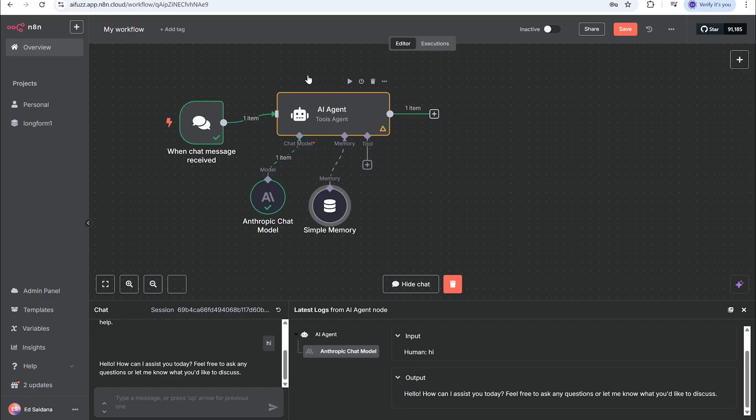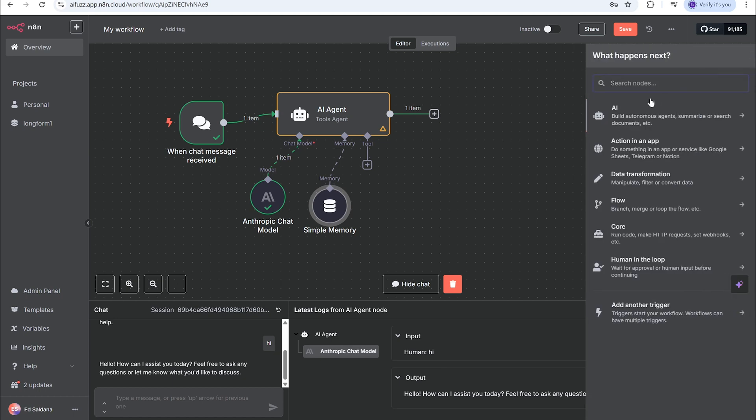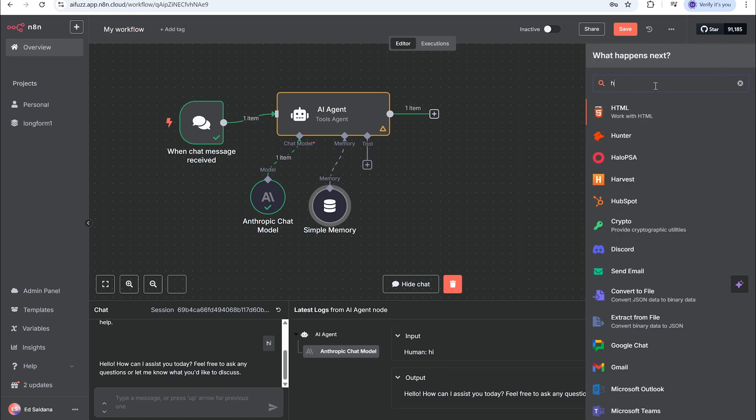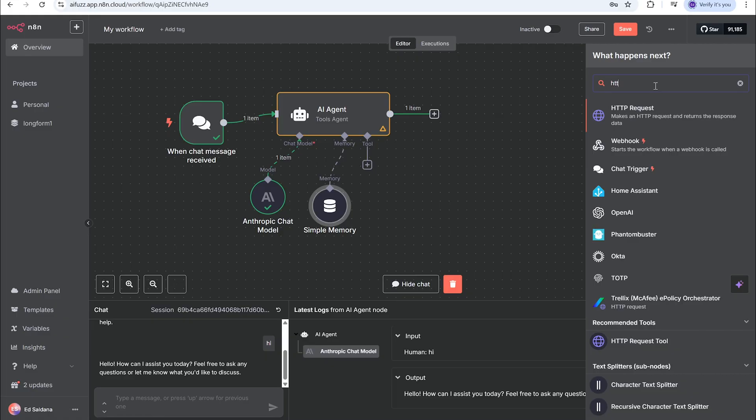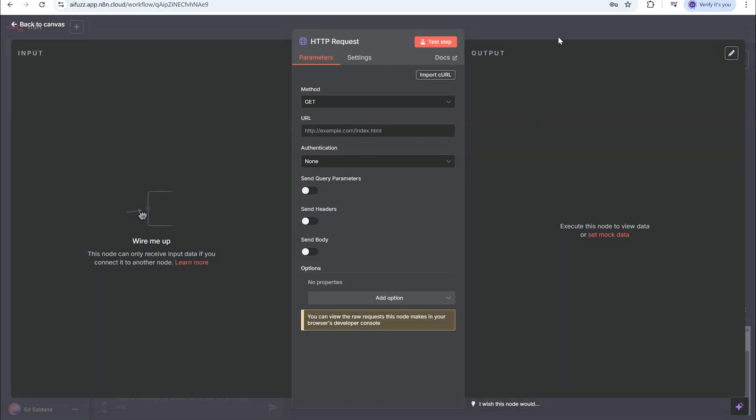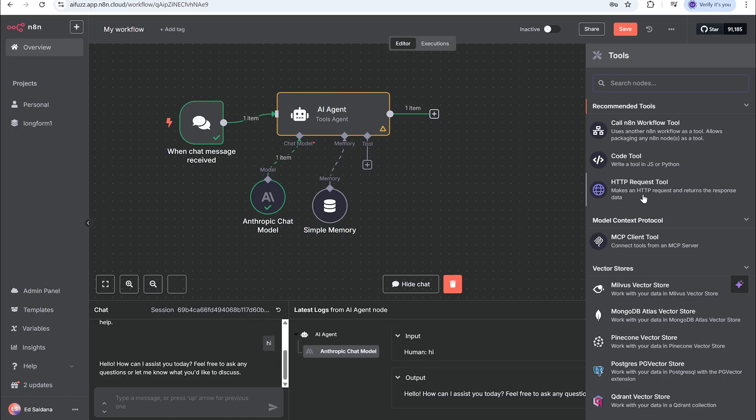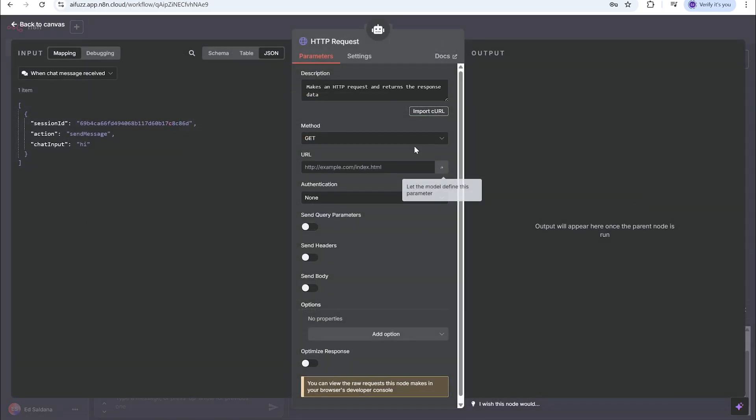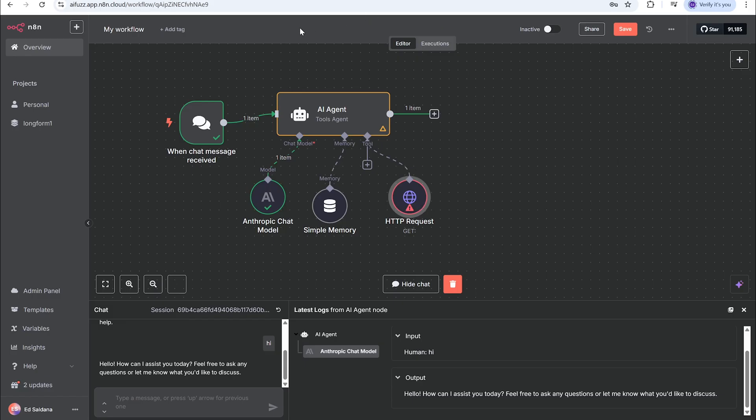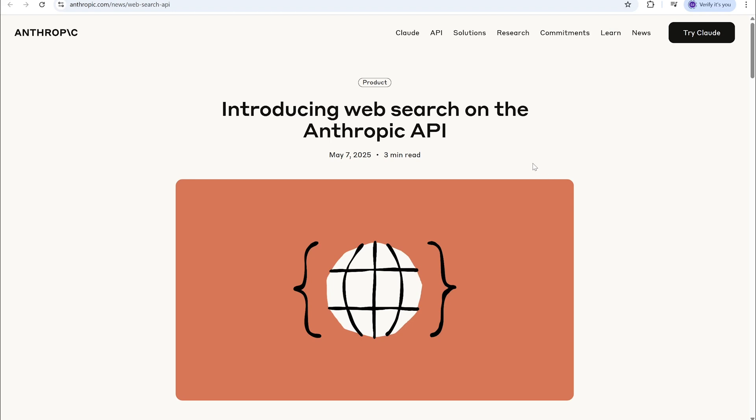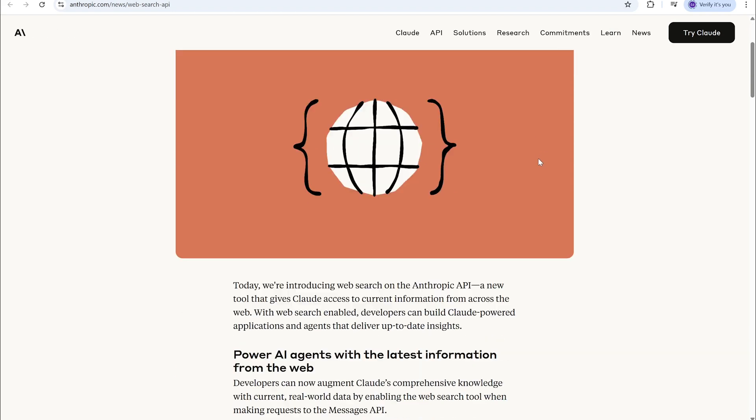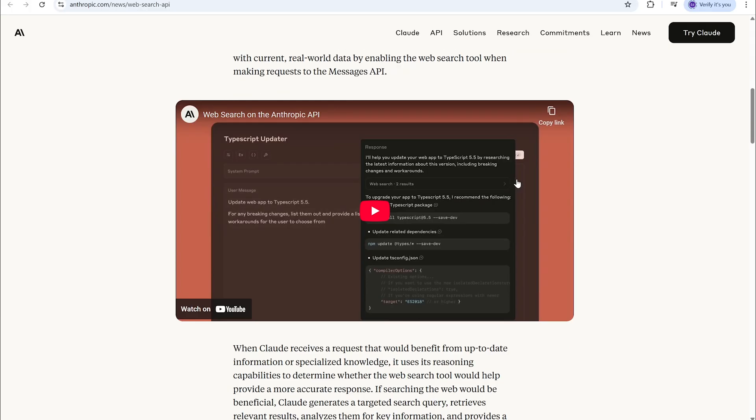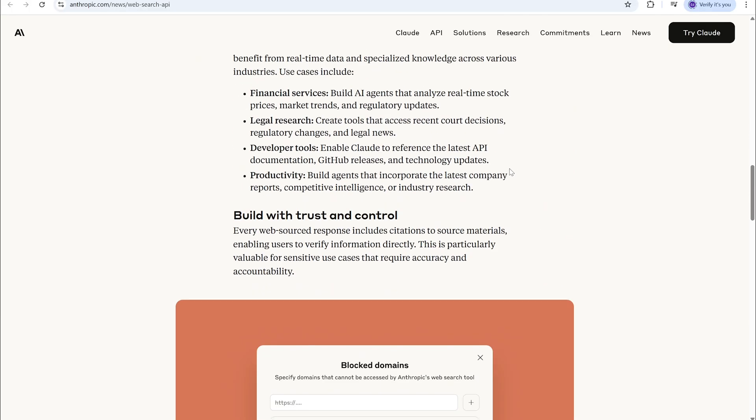The next node we're going to add is an HTTP request and this will allow us to do the web search for Claude. We need to get the curl information to let this node know, to set up this node with the correct settings.